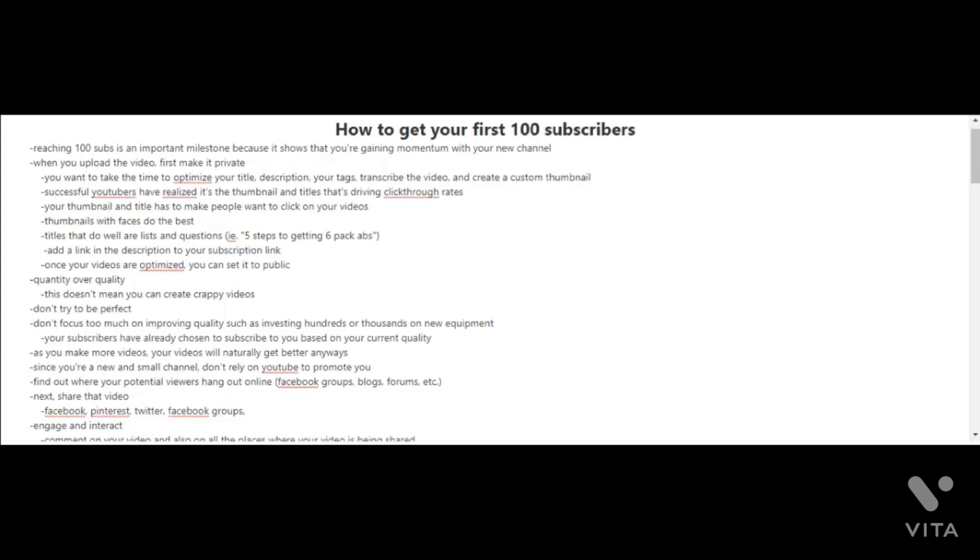You're also going to want to add a link in the description to your subscription link. Of course in your videos you should have a call to action at the end asking your viewers to click on the subscribe button and also on the bell. The bell button is what notifies people when your new videos are released. Once your videos are optimized, you can set it to public so that the public can view your videos.